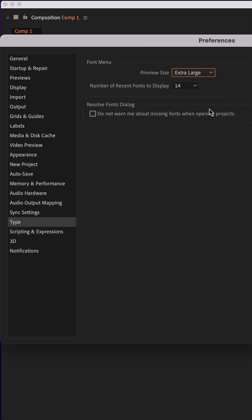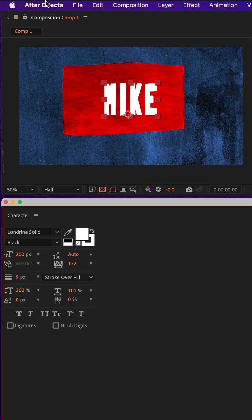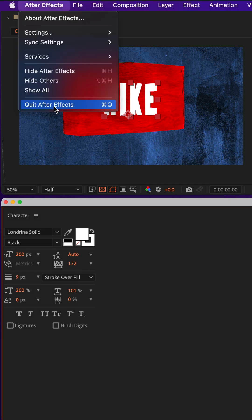I'm gonna change it to extra large, click okay. You may need to quit After Effects and reopen in order for the changes to take effect.